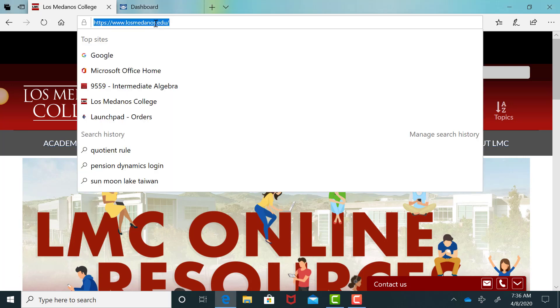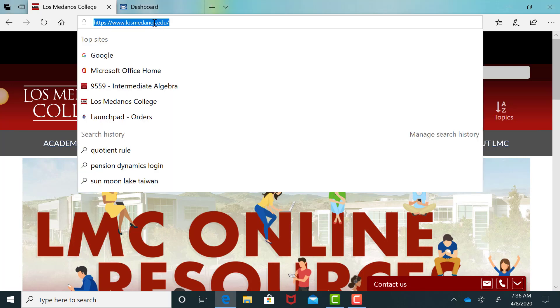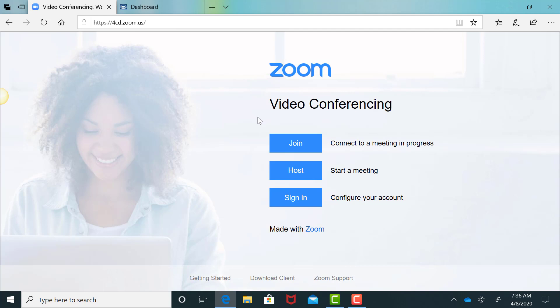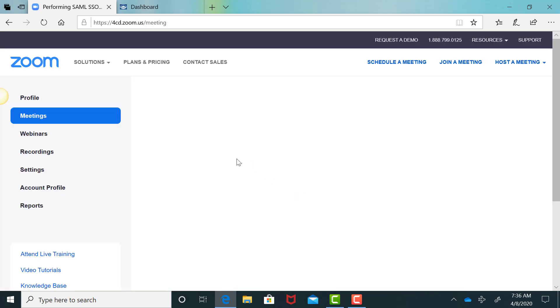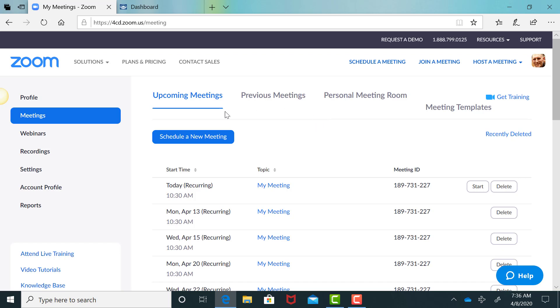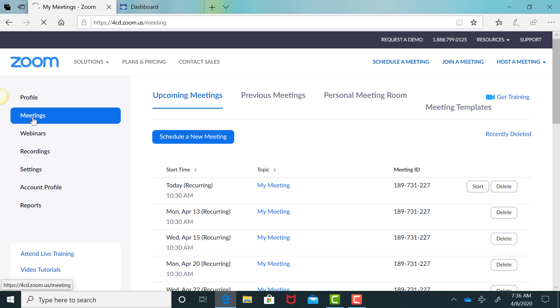If you're doing it on your browser, you're going to go to 4cd.zoom.us and you're going to sign in. It may ask you to, if you're not signed in, enter your username and password, but I was already signed in. And then what you need to do is make sure you're on meetings over here on the side.